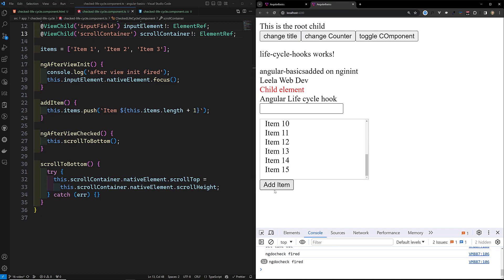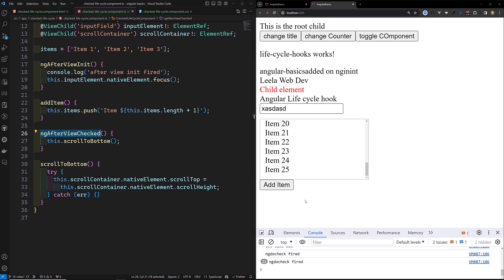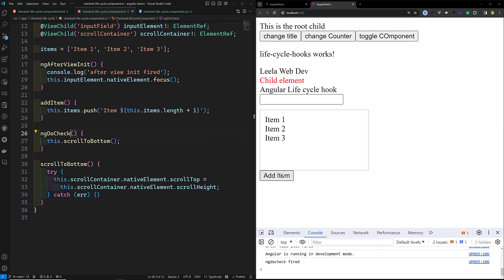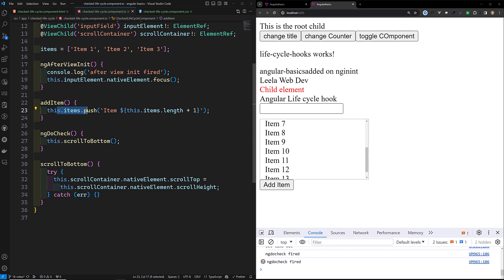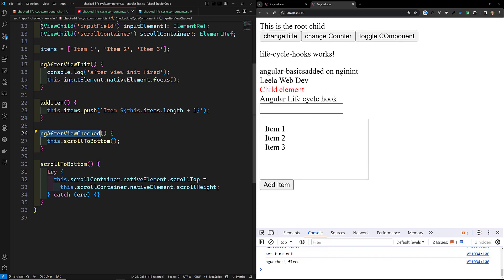Now clicking Add Item, the scroll automatically moves to the bottom. This is ngAfterViewChecked in action. To compare: if you try the same scroll logic in ngDoCheck, ngDoCheck also fires on every change detection. However, ngDoCheck fires immediately when change detection happens — so the last item may not be captured yet. ngAfterViewChecked fires after change detection AND after the view has been updated, so all data is available. This is the main advantage of ngAfterViewChecked.